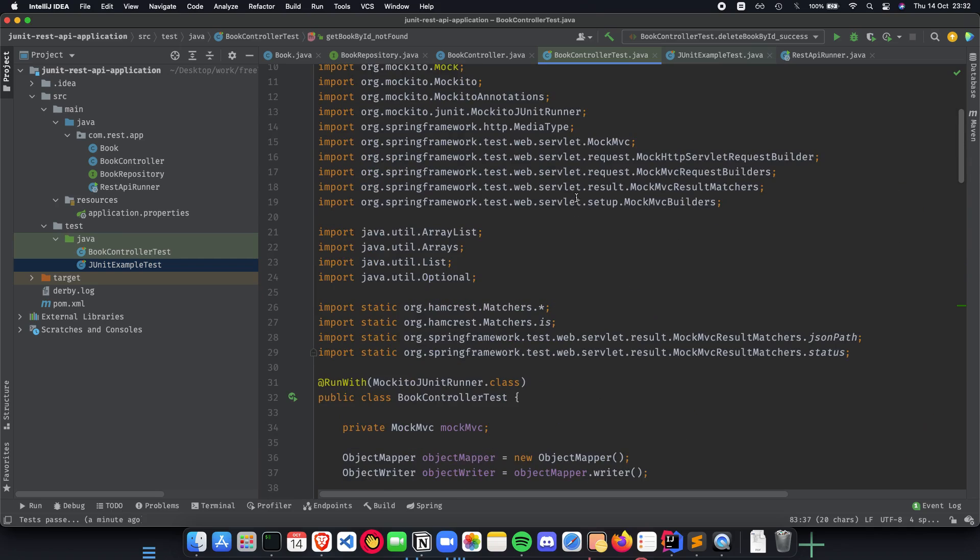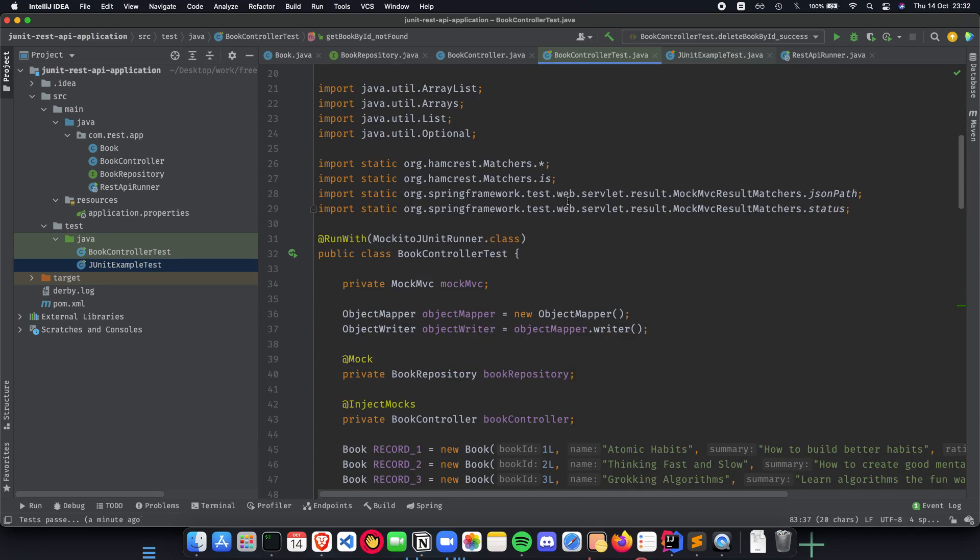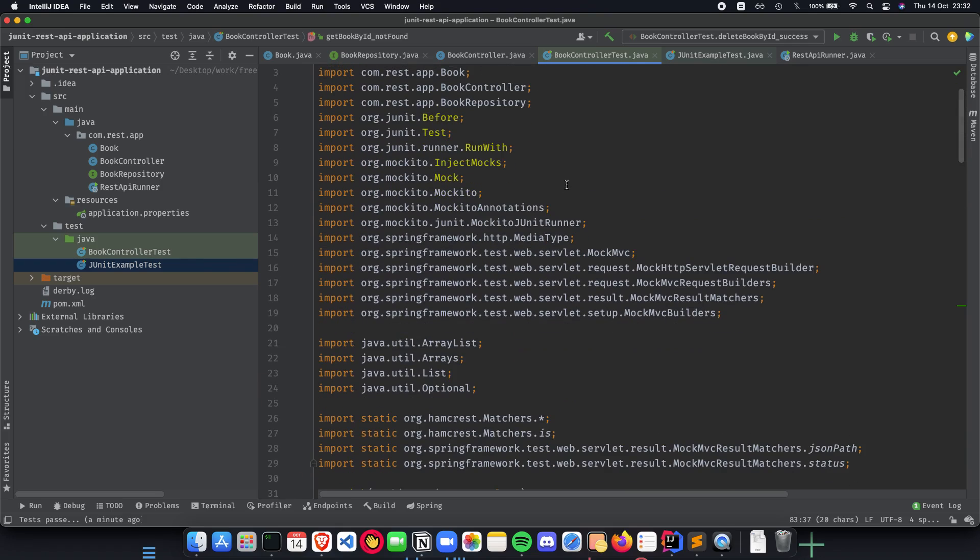This was the playlist about how we can write unit tests for our Spring Boot REST API application. I hope this was helpful. If you have any doubts, please mention them in the comments below. Thank you for watching. I will see you in the next playlist.